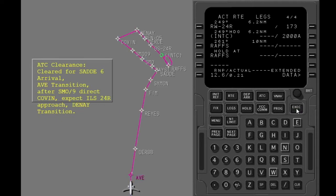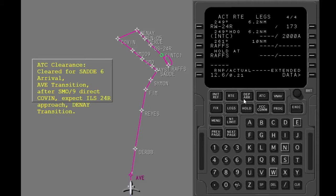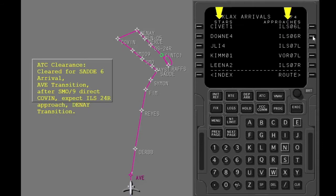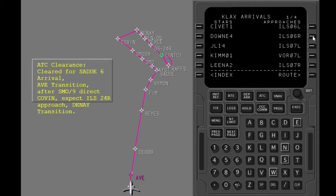Show the arrivals page to see the change. All stars and approaches for the destination airport are shown in their initial order. This lets you choose any star or approach if your clearance changes. Select the next page. The active star and approach are shown.